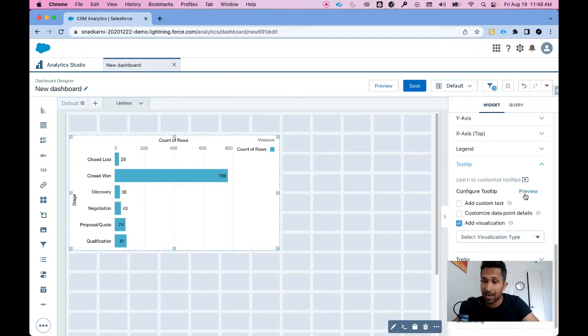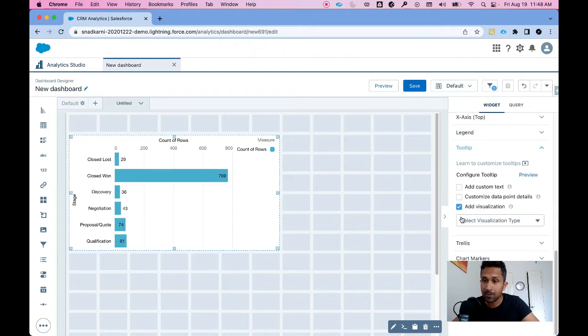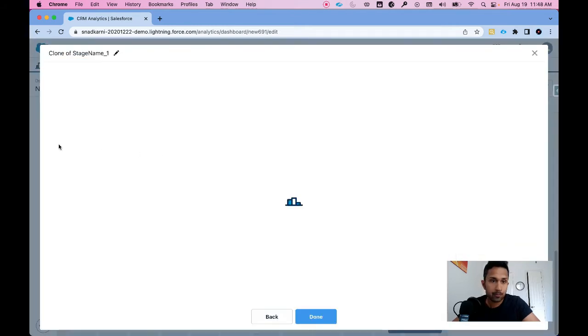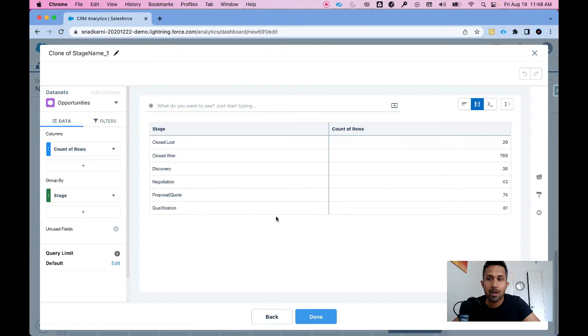I'm going to click on add visualization and it asks me what type of visualization I want - chart, table, or component. I'm going to select table and build a simple table.